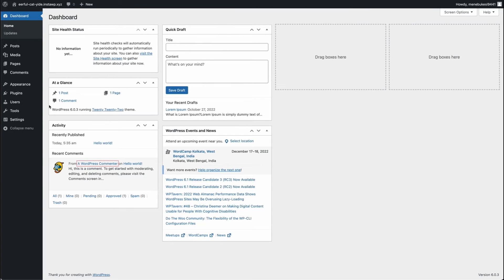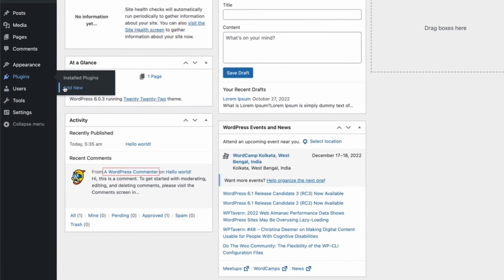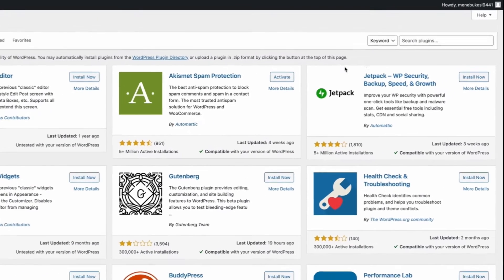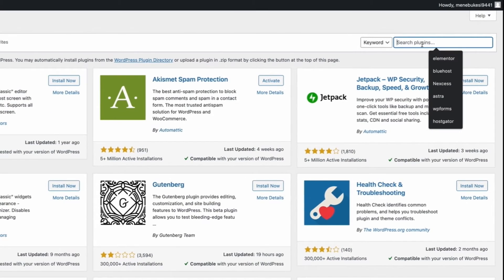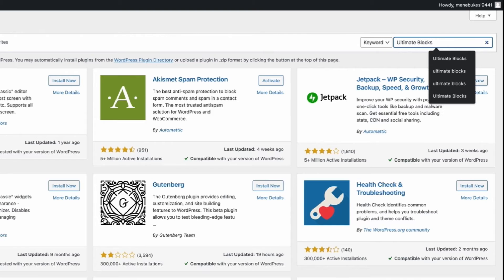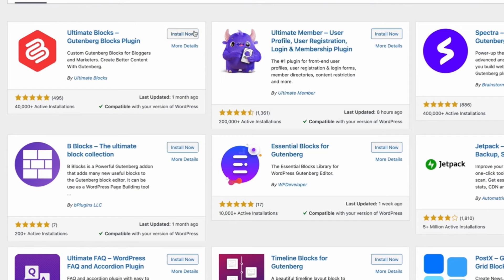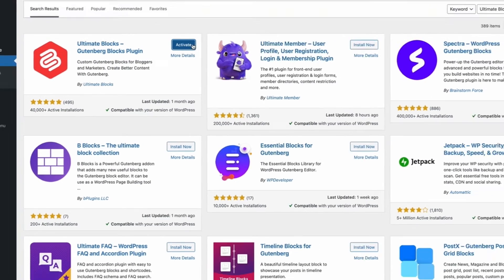To install the plugin, go to your WordPress dashboard and click on Add New from the plugin menu. Then search for Ultimate Blocks and install it and activate the plugin.